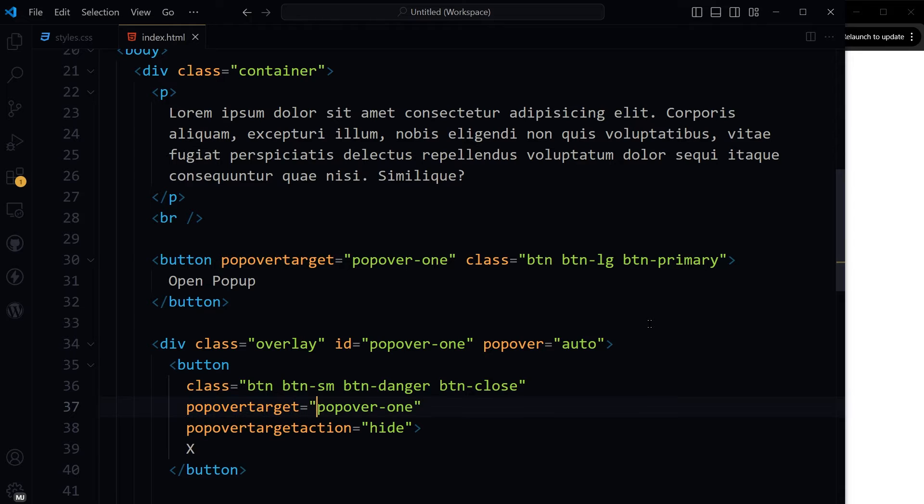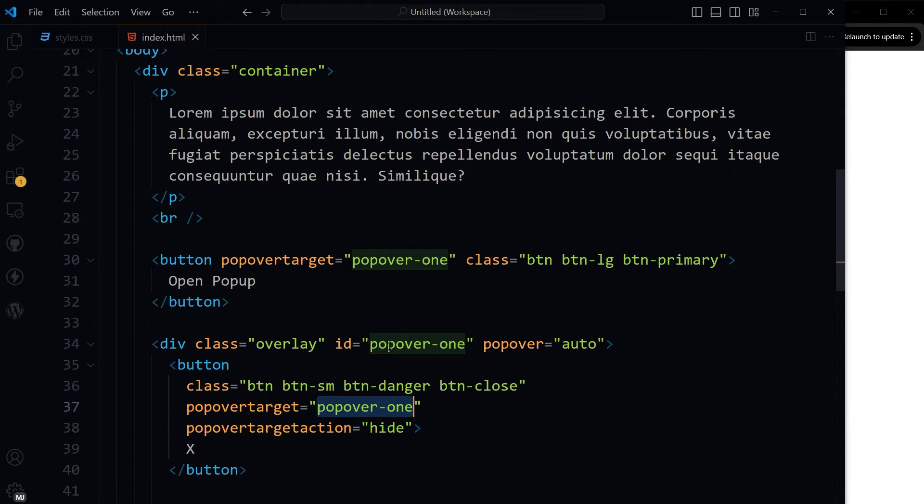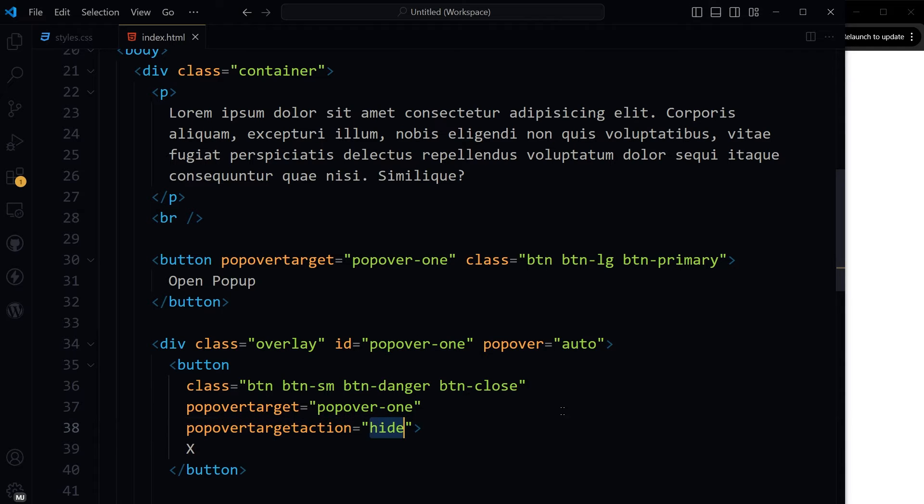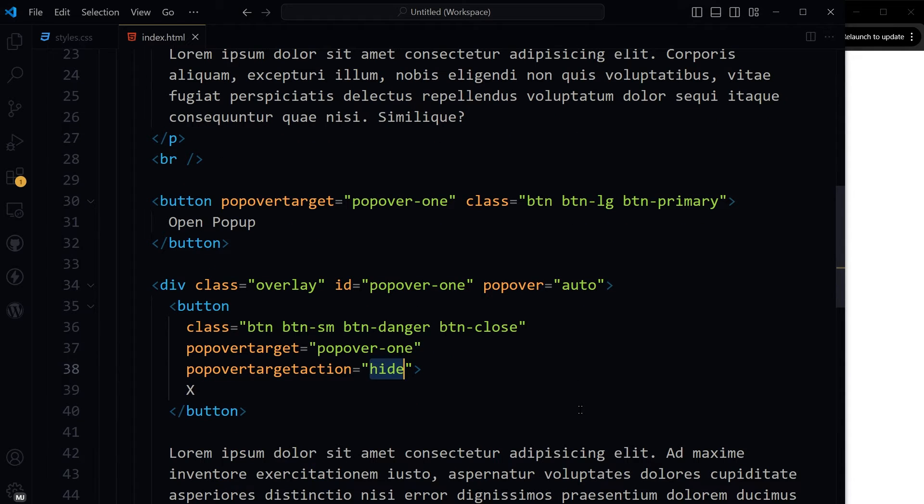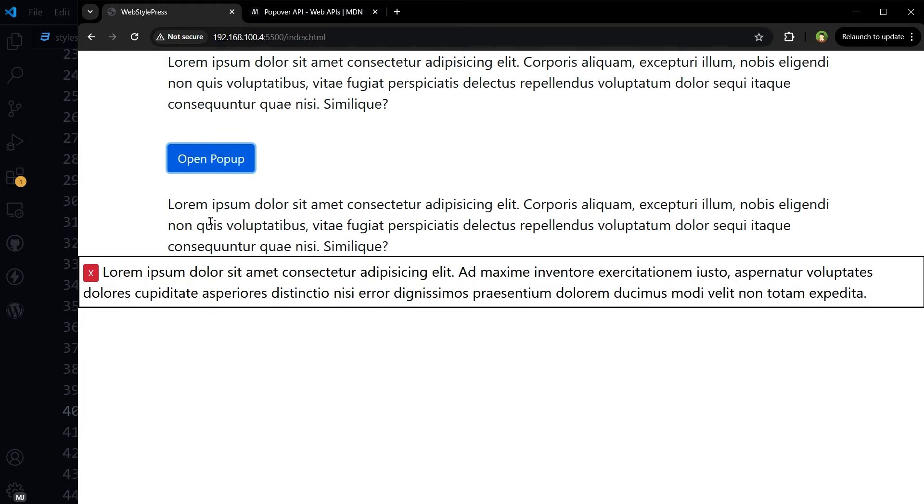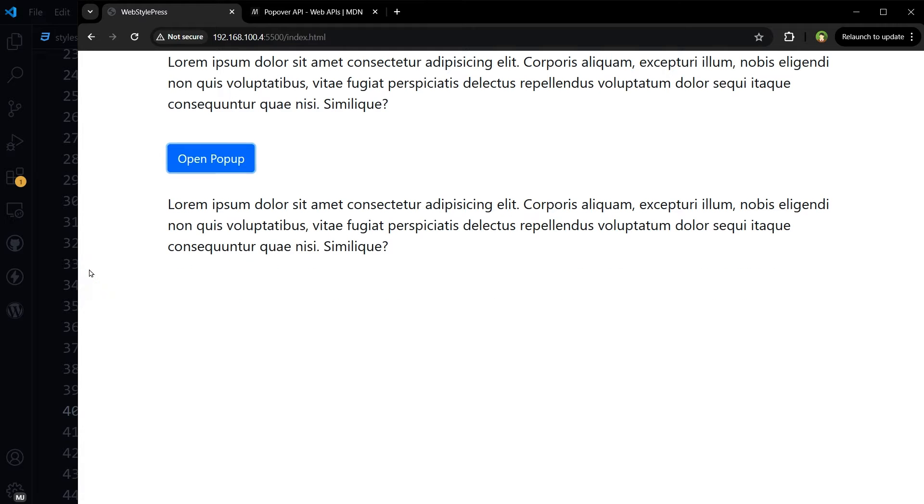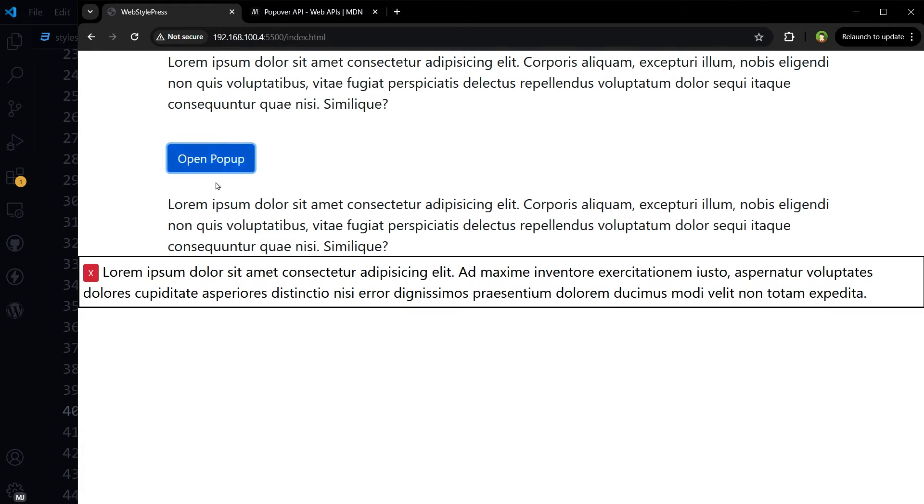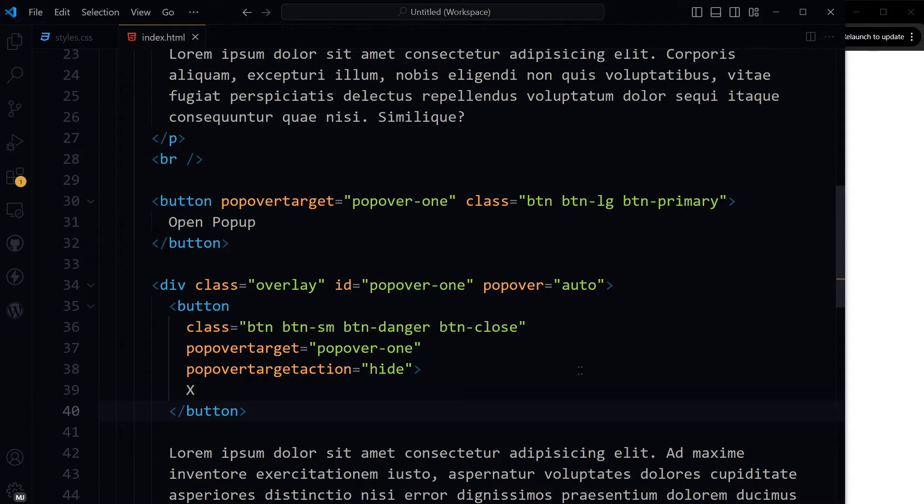Popover target is this one, popover-one. That is this div. And popover target action will be hide. This is our button. And this is what, if we click this button, this popover will go away.